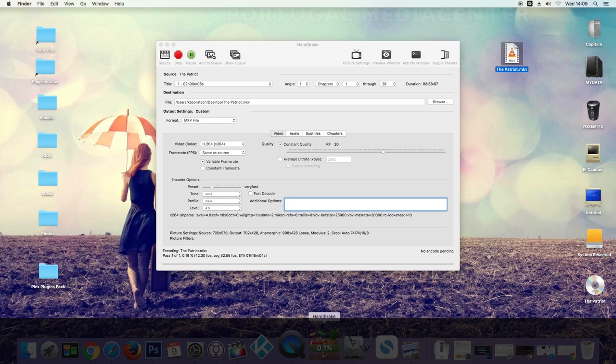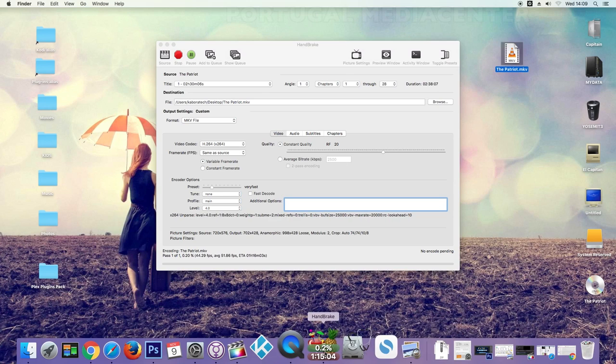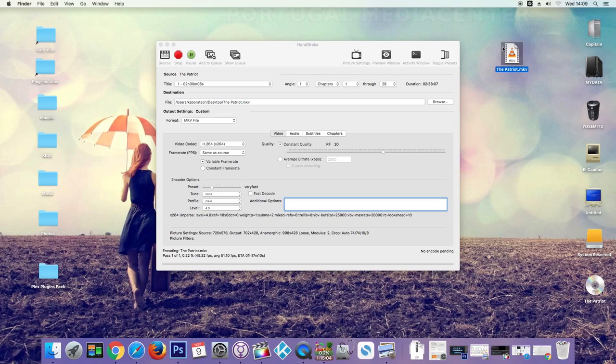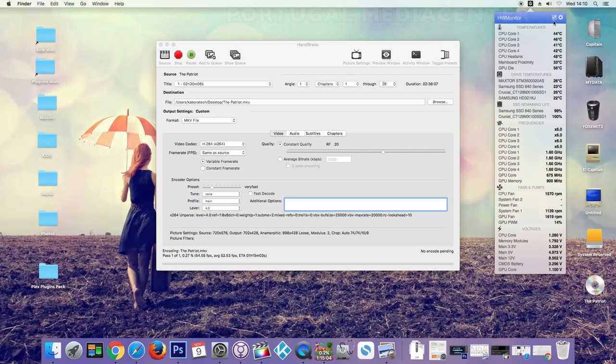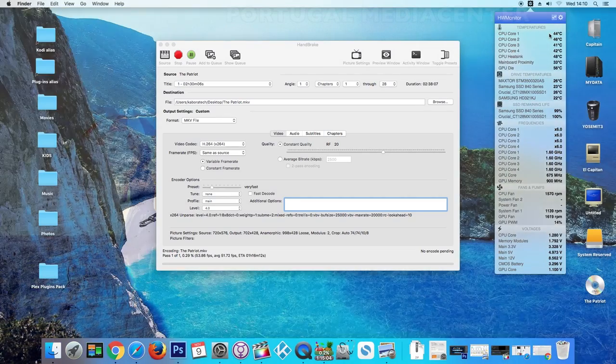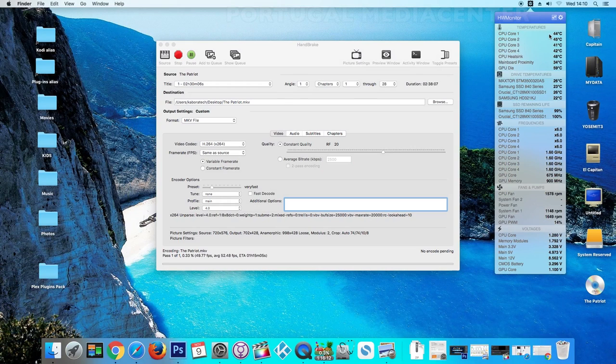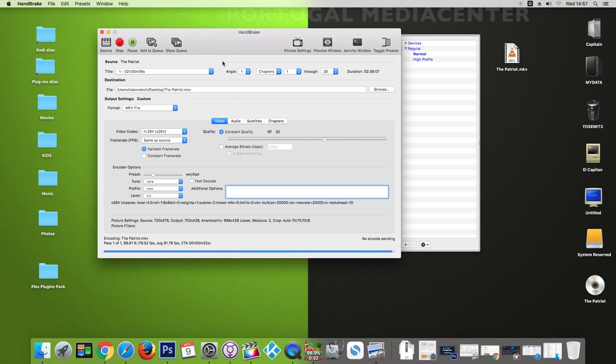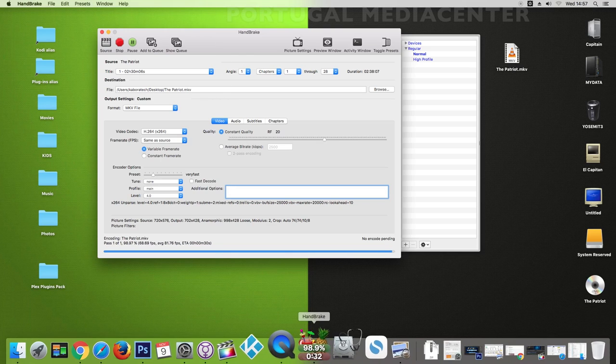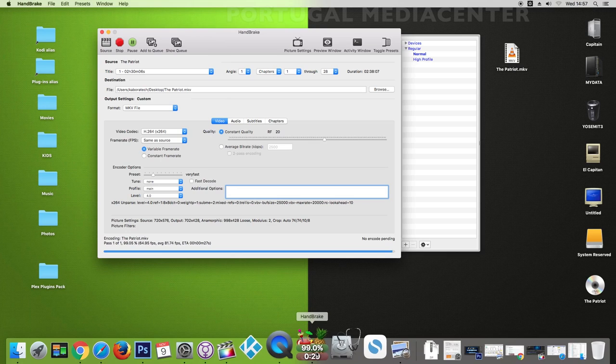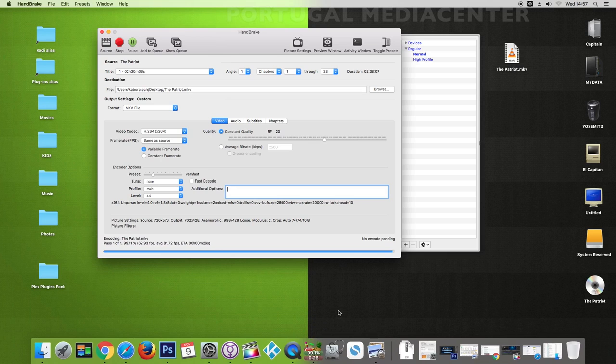Okay, so we are back and this is now 99% almost complete.